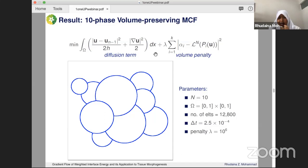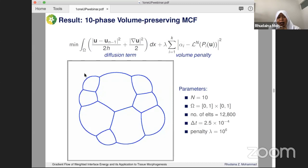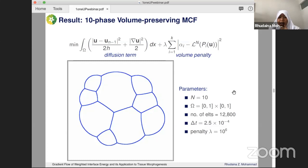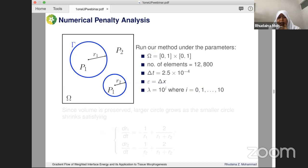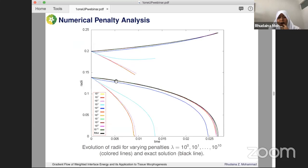We extended this idea to the multi-phase case by adding the penalty term to the diffusion step. Here you can see a ten-phase volume preserving mean curvature flow with the penalization technique: it handles topological changes implicitly without needing to determine where individual points go, unlike front tracking. We verified that for the multi-phase case the penalty is consistent with the one-phase analysis: for a disjoint configuration, the larger circle grows and the smaller one shrinks. Increasing lambda large enough gives an overlap of the solution with the reference.